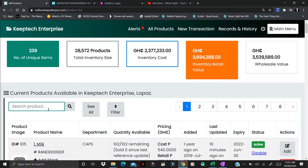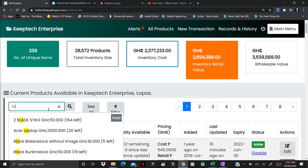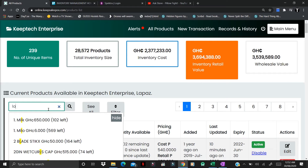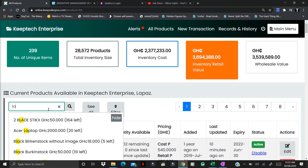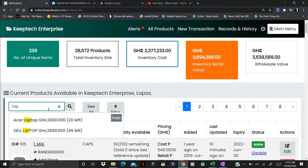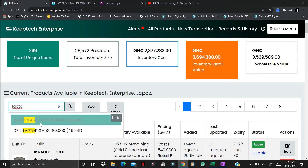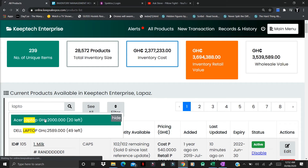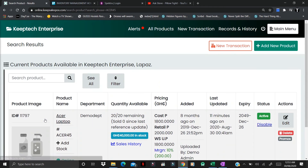When you have located the product you can click on it to display the details of the product. For example, let's say we want to look for a laptop. The moment you start to spell 'laptop' you'll see the search results begin to organize according to the letters you have already typed. The more letters you type the more specific it gets. So we have Dell Laptop, we have Excel Laptop — you can click on the specific product you want to look at.